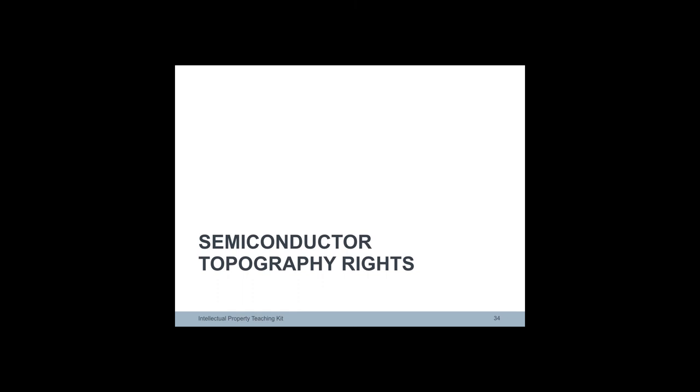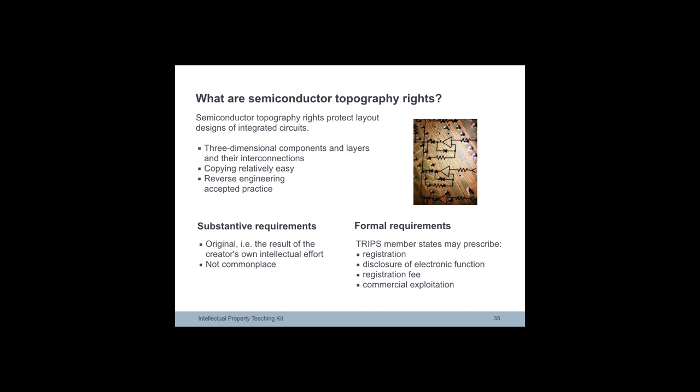Semiconductor topography rights. Semiconductor integrated circuits are embedded in a wide range of electronic devices such as computers, mobile phones and televisions. The size and performance of integrated circuits are determined in part by the layout design.